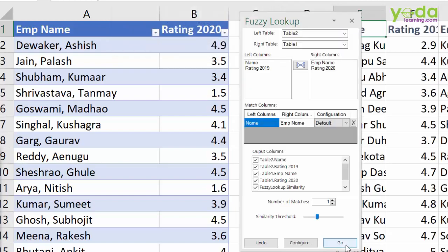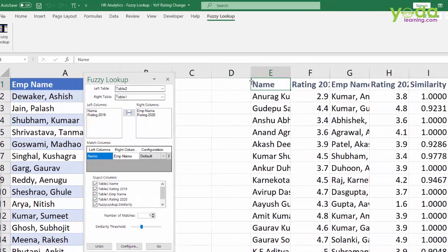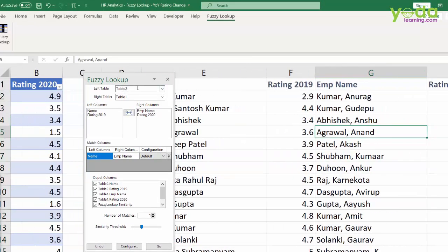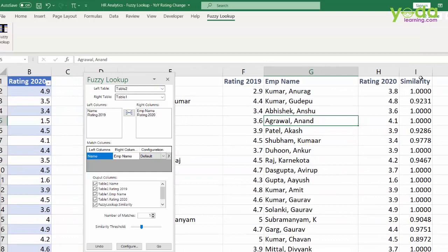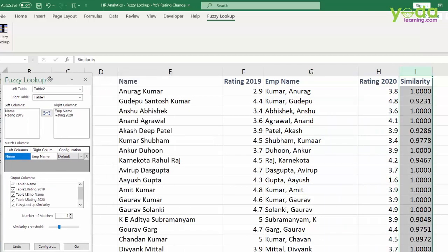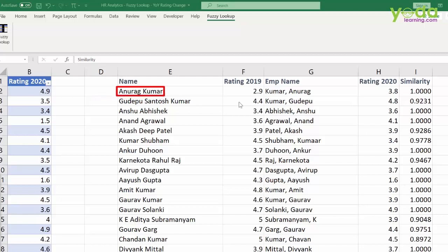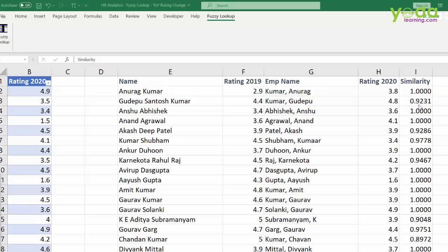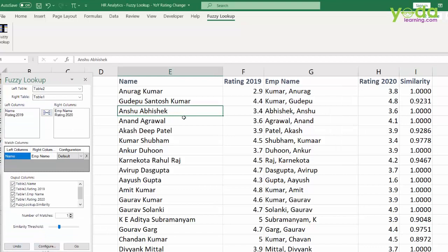After clicking Go, a few seconds later some data appears on the right-hand side. Besides the 2020 and 2019 names, I also see a similarity index. For example, I have Anurag Kumar matched with Kumar Anurag, and Gudepu Santesh Kumar matched with Kumar then Gudepu. The similarity index is provided to help you identify which are the most similar matches.